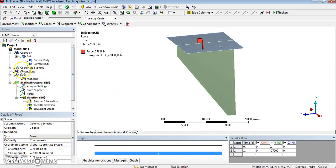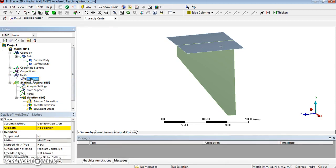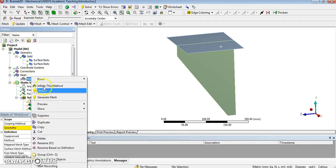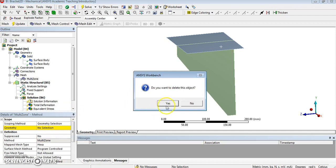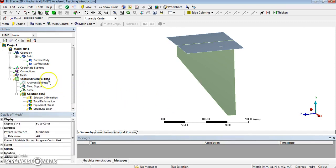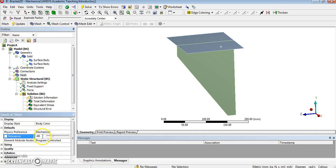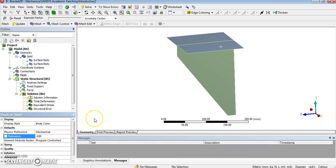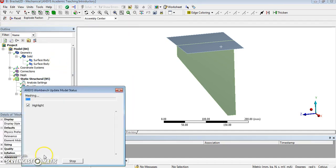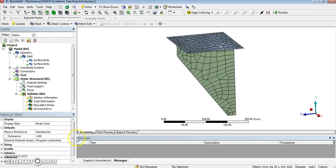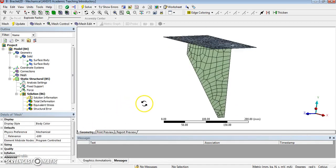Before we can solve, we need to fix the mesh. I'm going to delete that multi-zone, which was inserted previously when we wanted to refine the mesh for the 3D model. So delete it. And we are just going to do a very rough mesh using the basic meshing. So I'm going to change relevance to coarse. So put to minus 100.